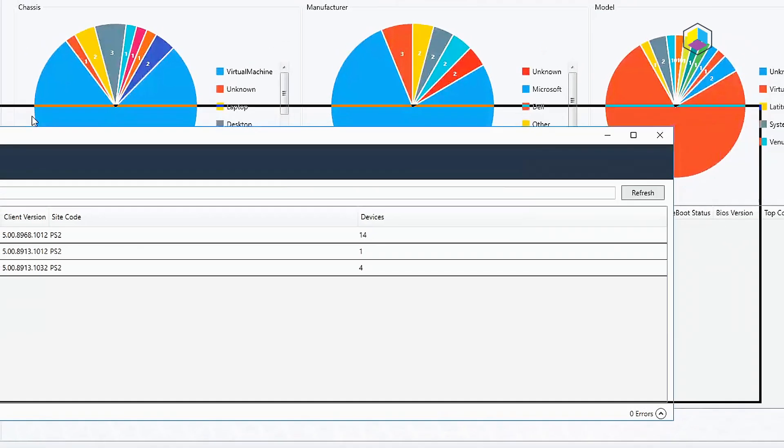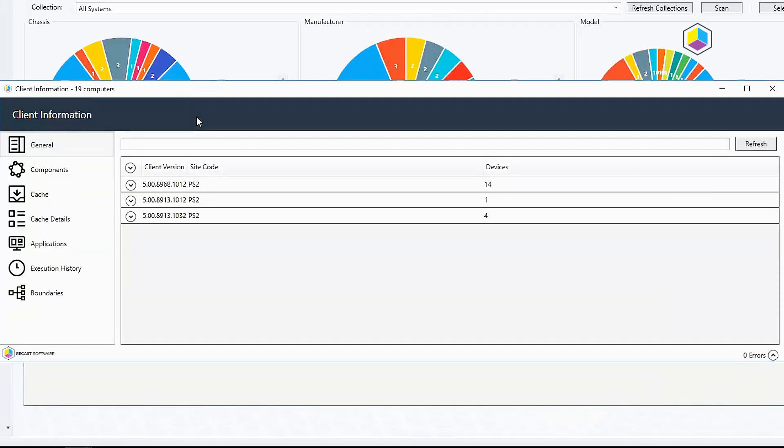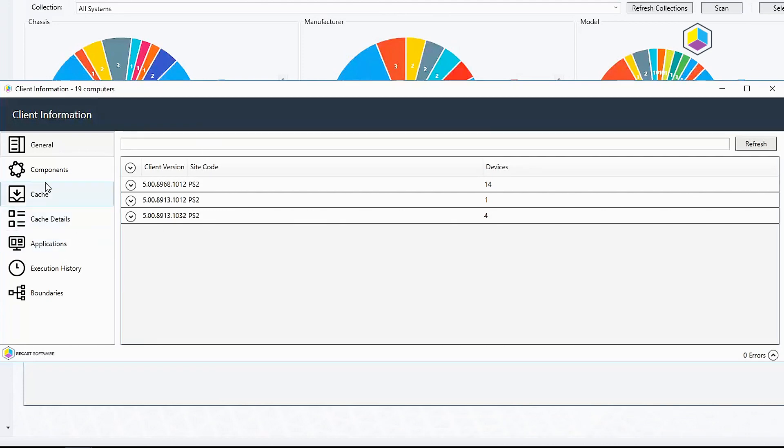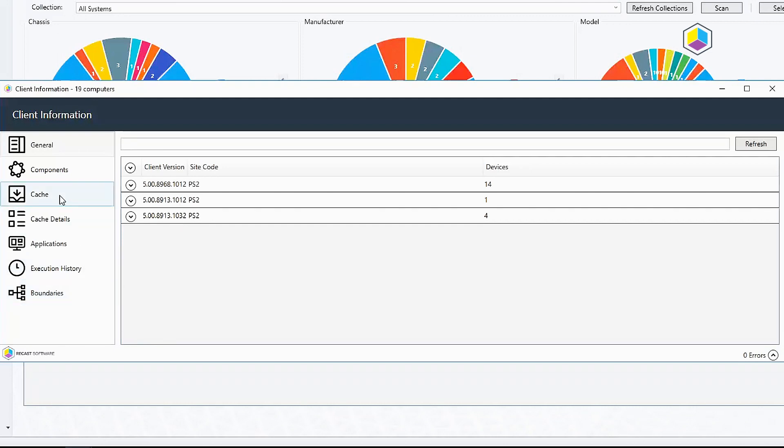Over here in client information, this is all the information that is being pulled from the CM client itself and not about the actual machines per se but what is being deployed to that client. You can see here I've got 14 devices on the latest 2002 client and then five that are down level that I'm going to have to go deal with.